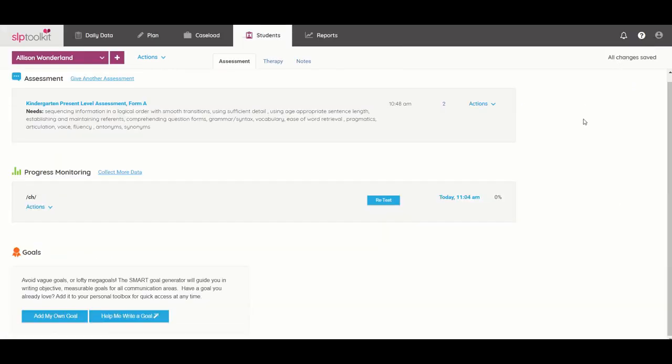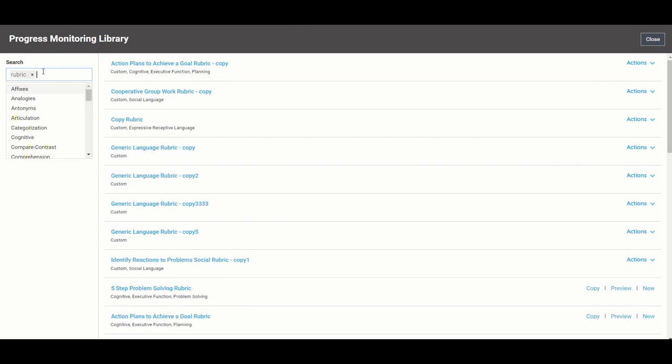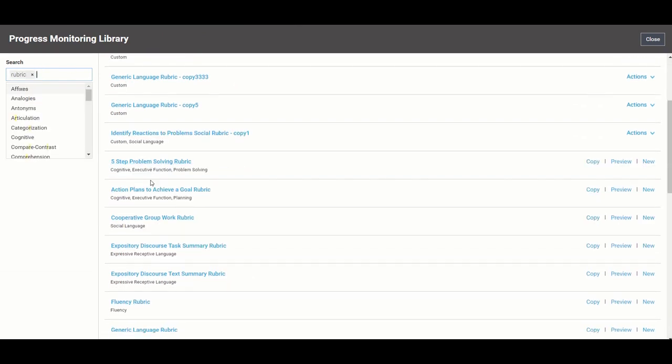There are also some great rubrics that are built into here as well that will help measure those skills that are not as concrete as something like a CH sound. And if you have any questions as you get into the program please do not hesitate to reach out.